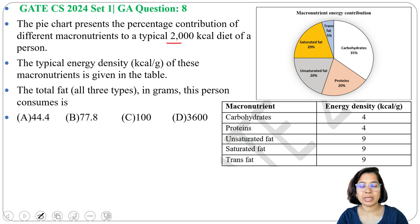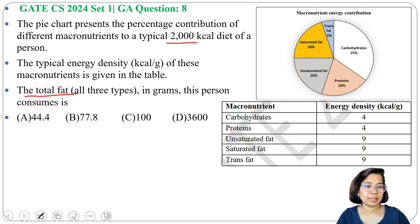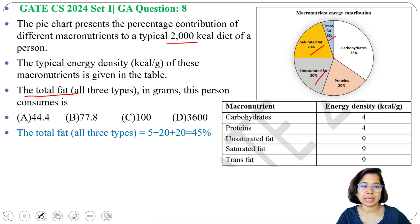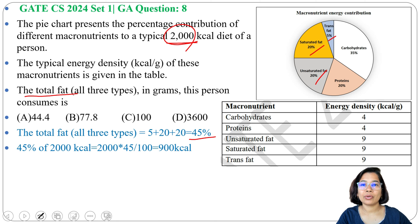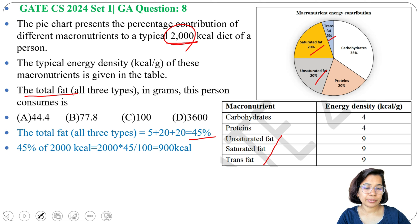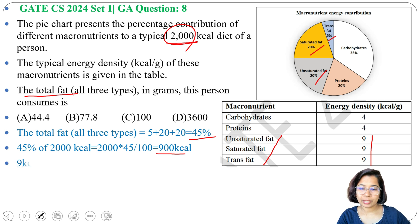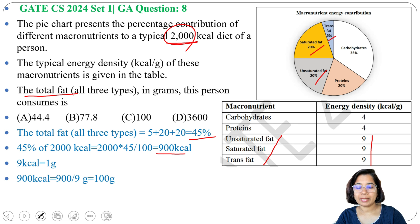The total calories consumed is 2000 kilocalories, and the question is about all types of fat. Trans fat, saturated fat, and unsaturated fat together are 20 + 20 + 5 = 45%, and 45% of 2000 is 900 kilocalories. So that person gets 900 kilocalories only from fat. The energy density for unsaturated fat, saturated fat, and trans fat is 9 kilocalories per gram.